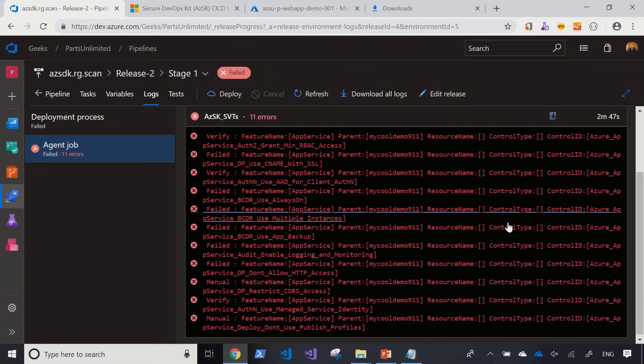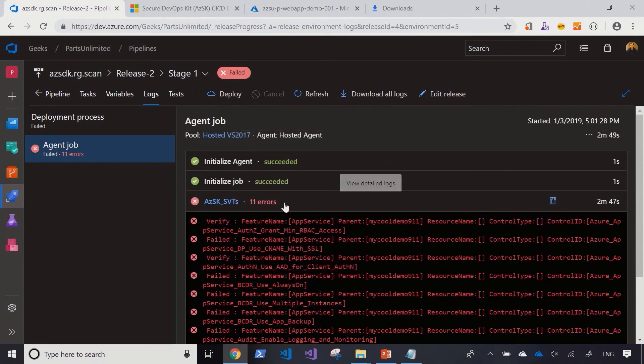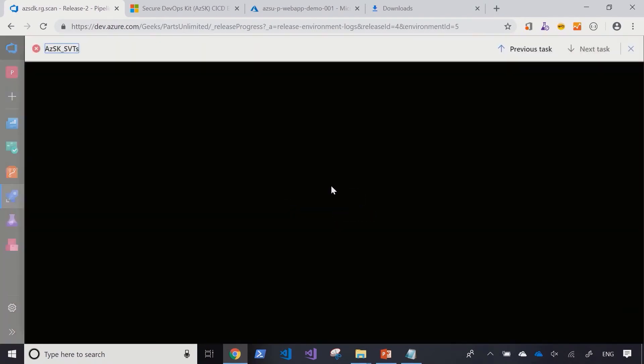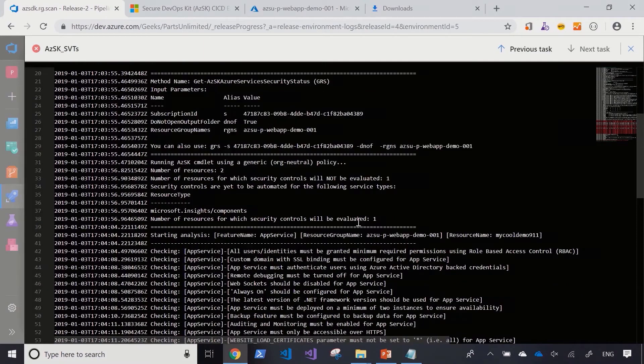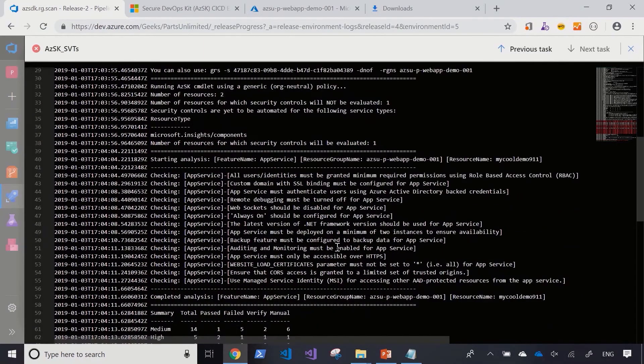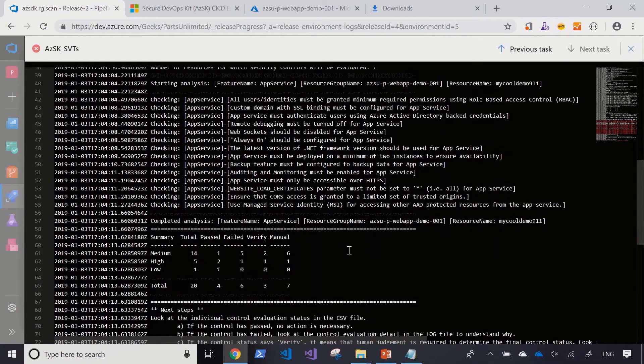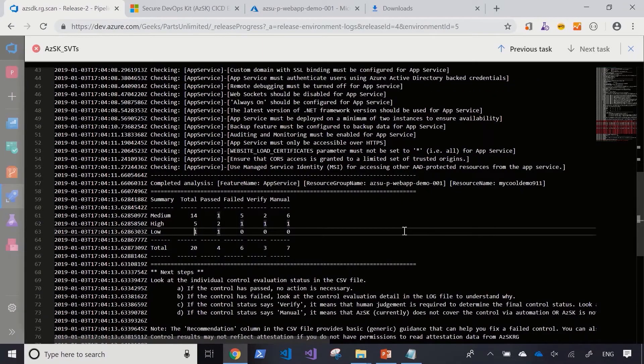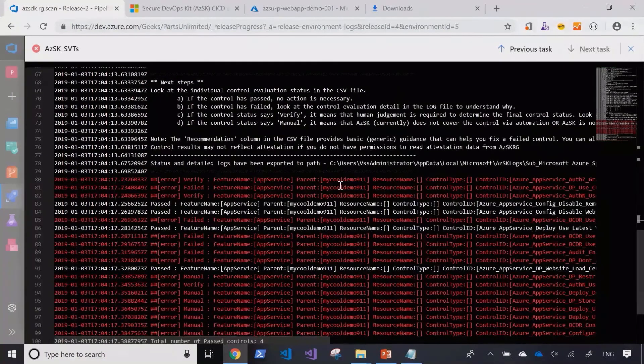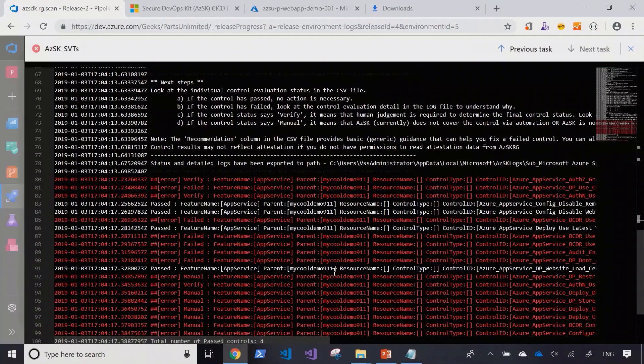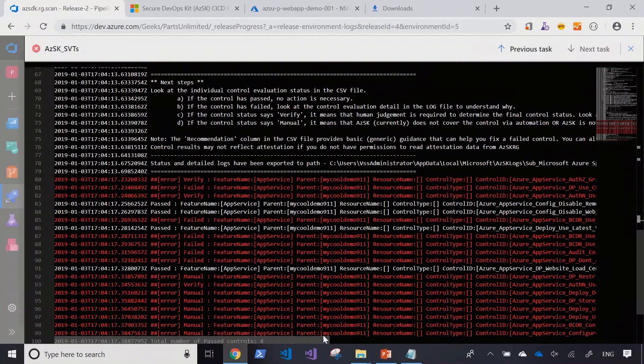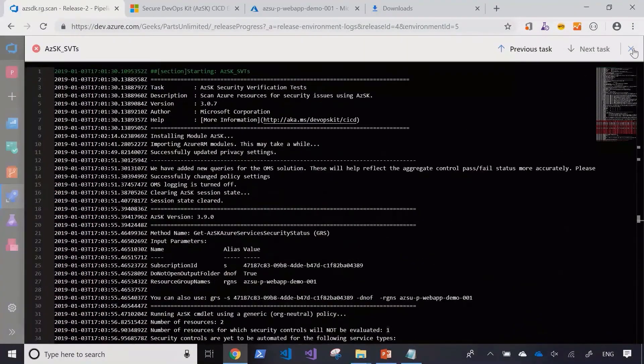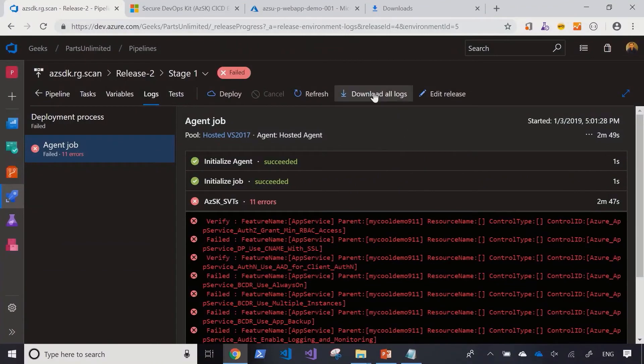So the job execution has completed and has highlighted various issues in the resource group. Let's trace back and see the execution of the job. As we can see, it's scanning the app service instance and has summarized its findings into total 14 medium level issues, five high level issues, and one low level issue. As we scroll down, we can see that the app service is missing some of the fundamental security features that need to be enabled. Let's download the logs and review the results.